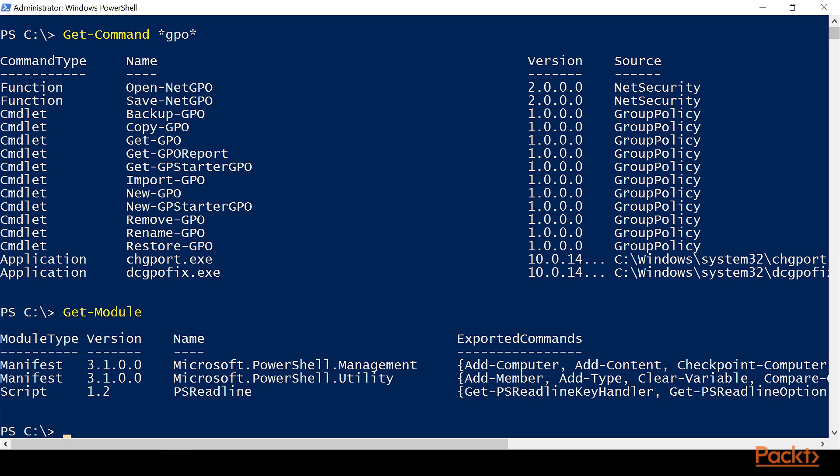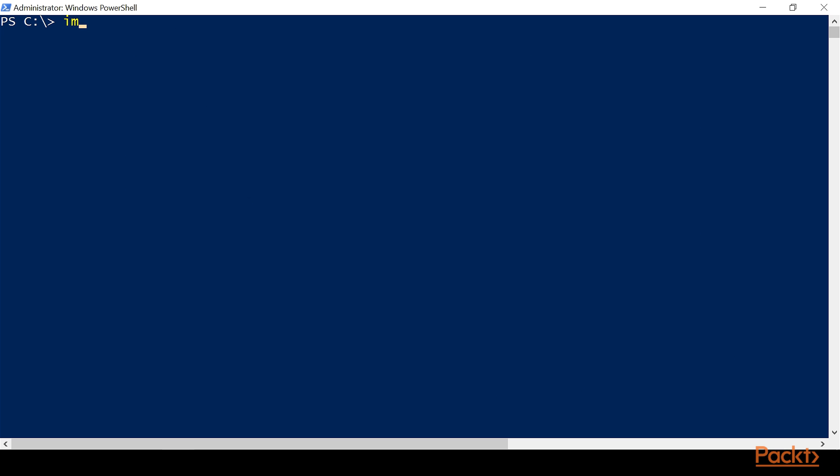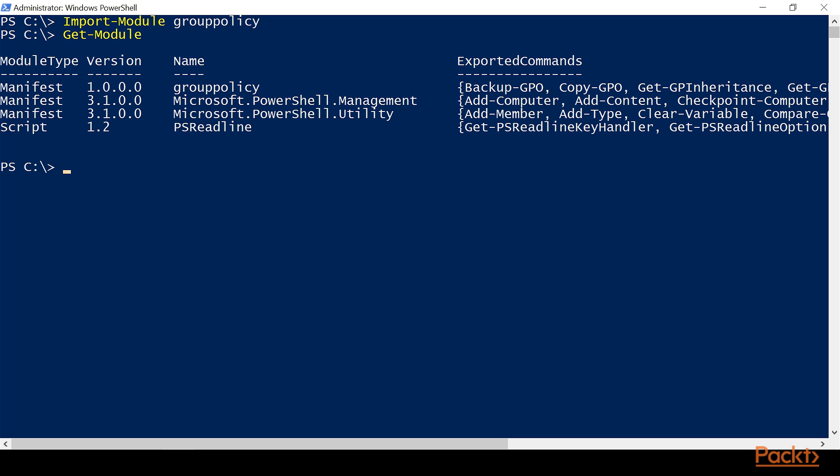So what we're going to do is Import-Module, and we're going to spell it just like it was listed as the source, Import-Module GroupPolicy. We get no return, but we get no errors. Now, if we do a Get-Module, we can see that now it's listed. Now it's imported into our current session.